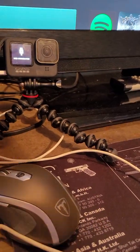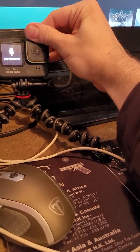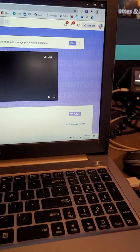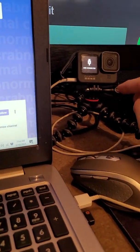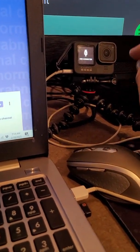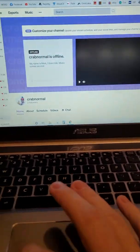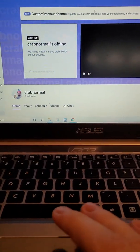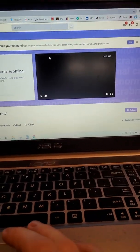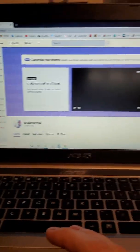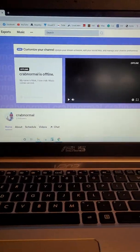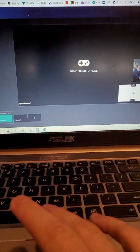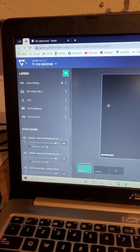So GoPro Hero 9, the newest one. The eight will work as well. And then you have your Twitch platform here, so you're signed into your Twitch account. Everybody will be offline if you're not streaming, so don't worry about that.